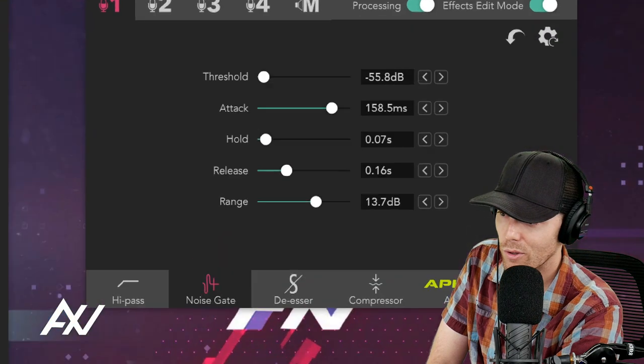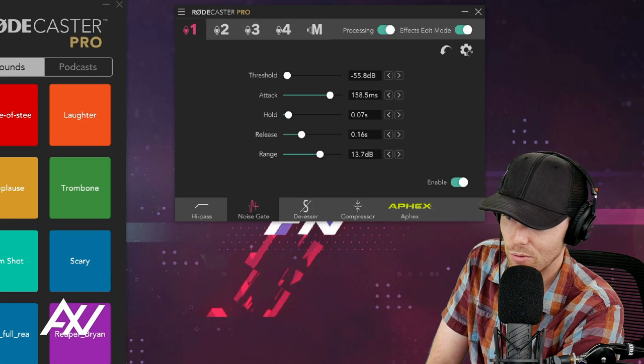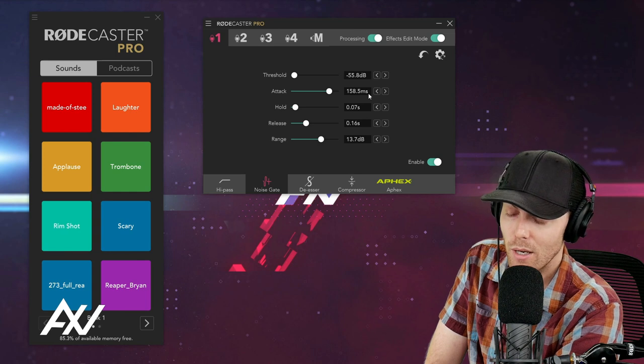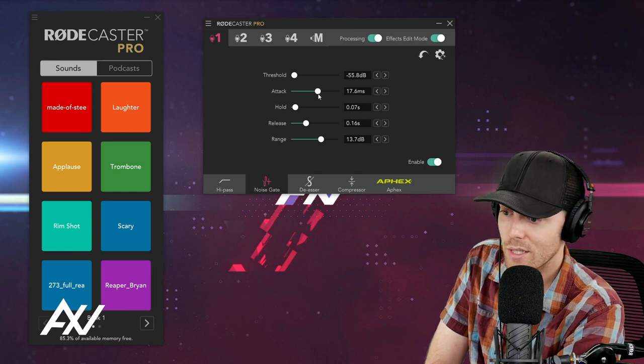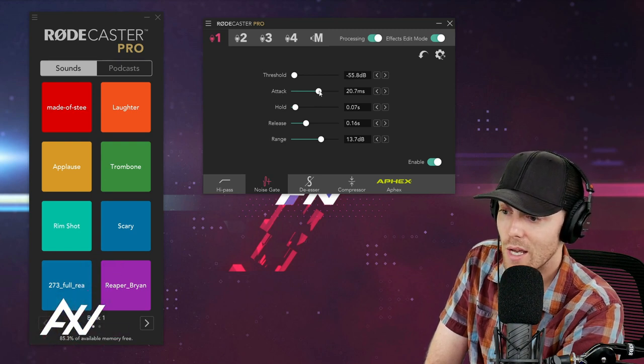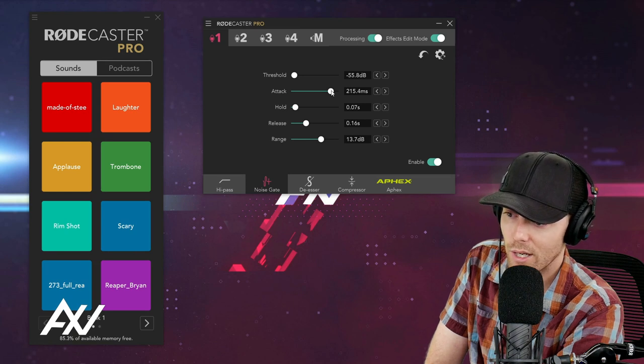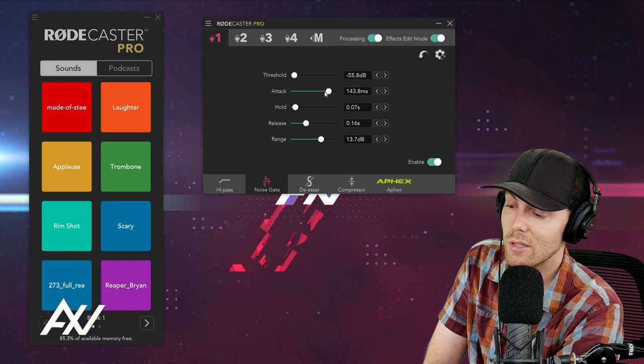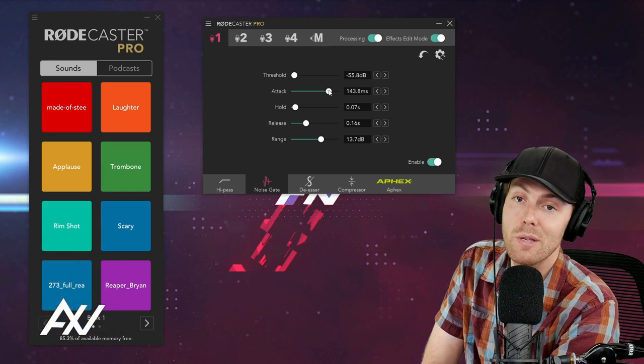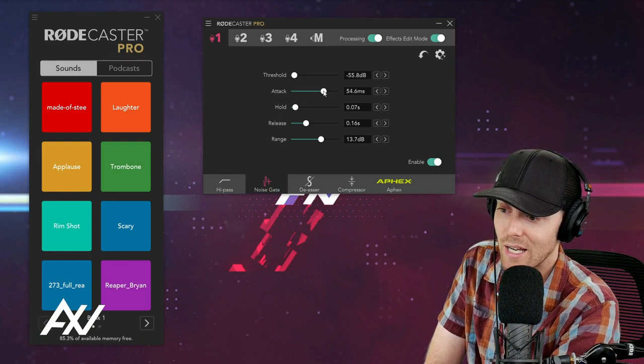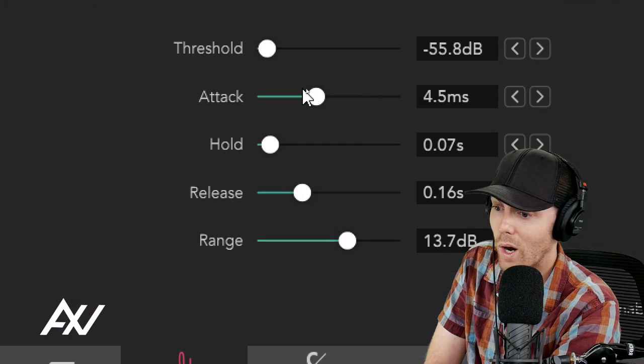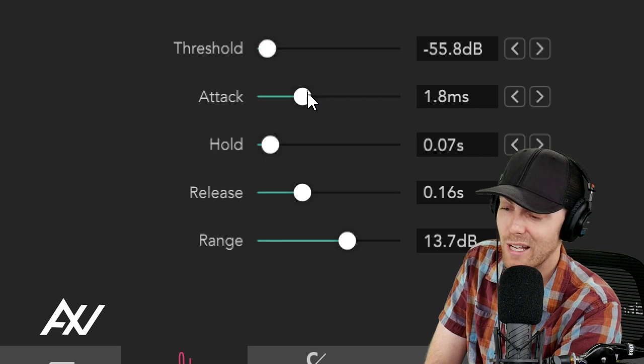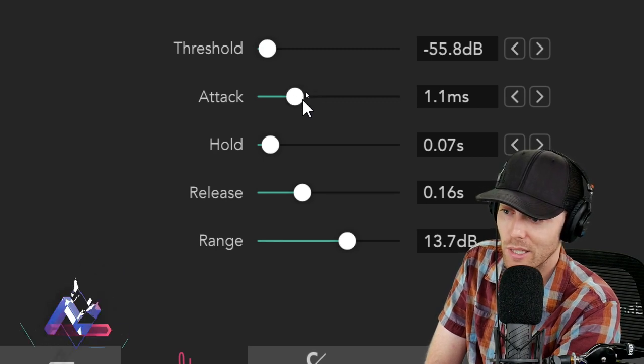Here we've already set our threshold in this demo, but you can adjust the threshold here. And what does attack mean? This tells you how aggressively, essentially, it removes background noise. So the lower the attack, the faster it cuts off the background noise, and the higher the attack, the slower it cuts off the background noise. So if, let's say, there are sudden background noises in your background, people clapping, a baby suddenly crying, a dog barking, whatever it may be, you're going to want your attack to be lower in that scenario. Why? Because you want it to eliminate that background noise faster because there's just going to be a sudden loud noise. Make sense?